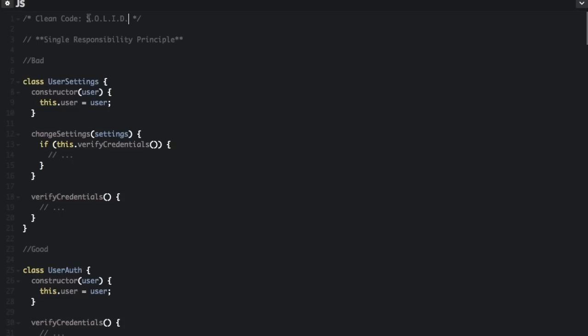The S in SOLID stands for the Single Responsibility Principle. This principle states that everything should only have one reason to change. This will help developers understand the context and responsibility of what they are building and when there is a need for change.